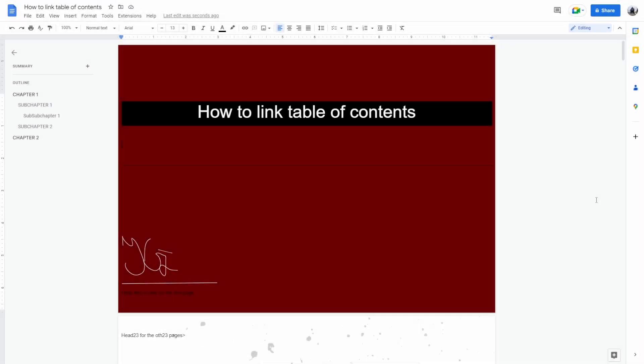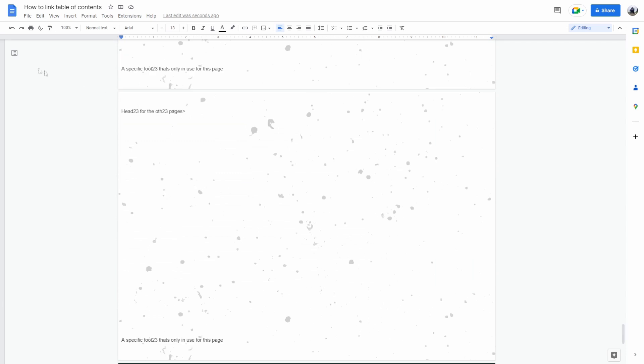How to link table of contents in Google Docs. So as you can see if I open up the outline, it's going to show me not the titles but the headings in heading 2 and heading 3 of the entire document.